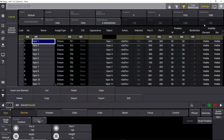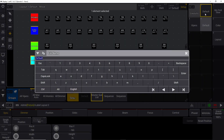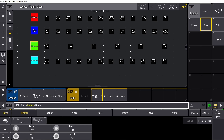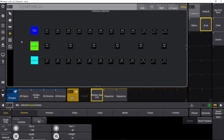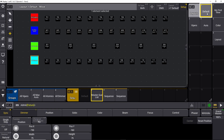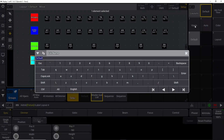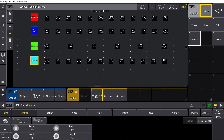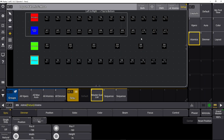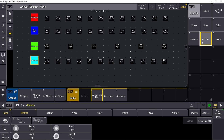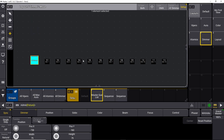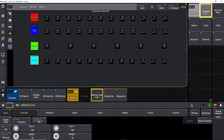We copy again and rename it 'aura', then delete the vipers, atomics, and dimmers. So we have the default view with all of it, a vipers view, an auras view. Let's copy the default view again and call it 'atomics'. Copy again and call it 'dimmer'. Go into atomics and delete all vipers, auras, and dimmers. Go into dimmer and delete everything but the dimmers.